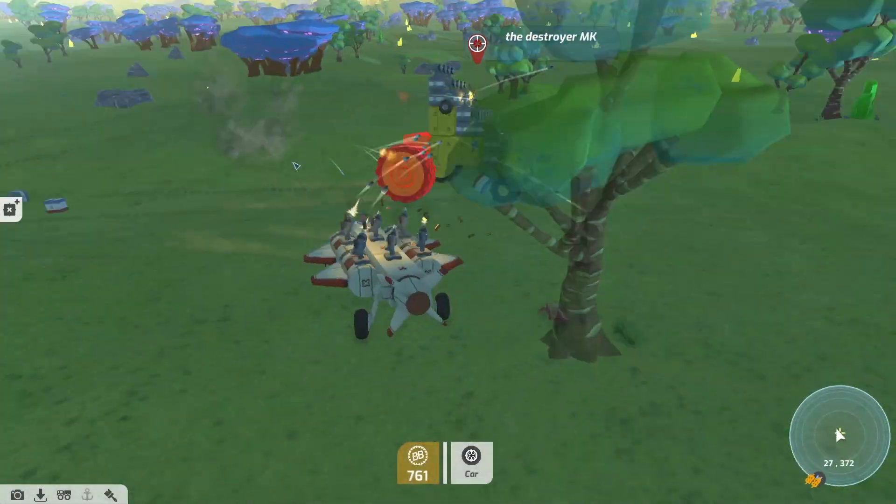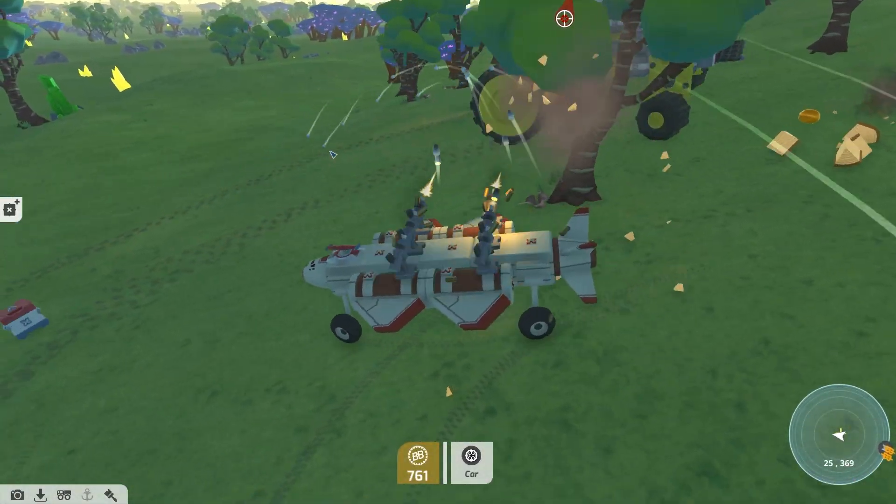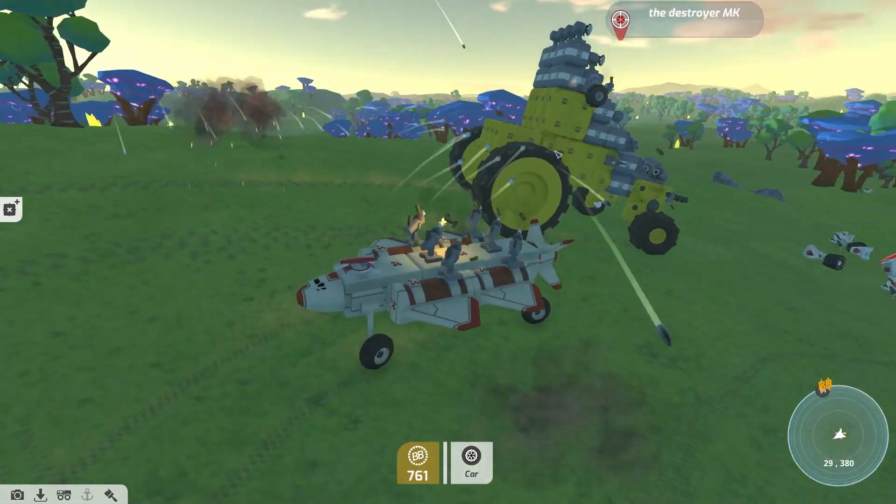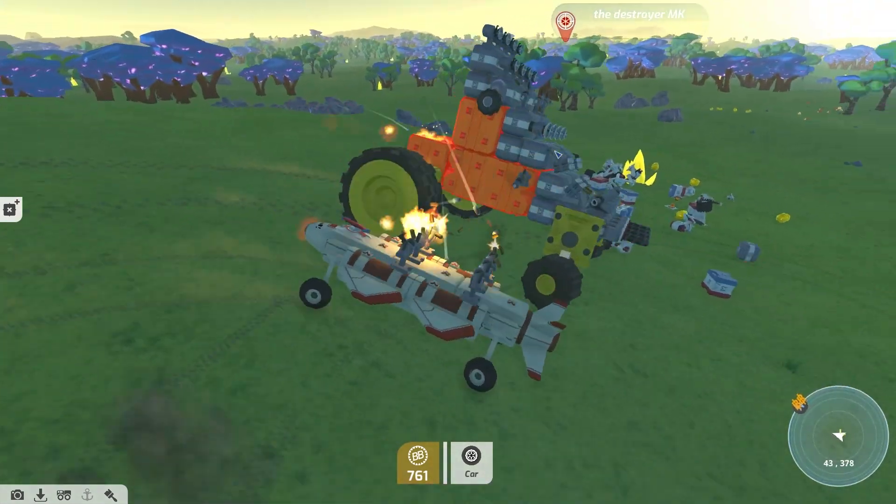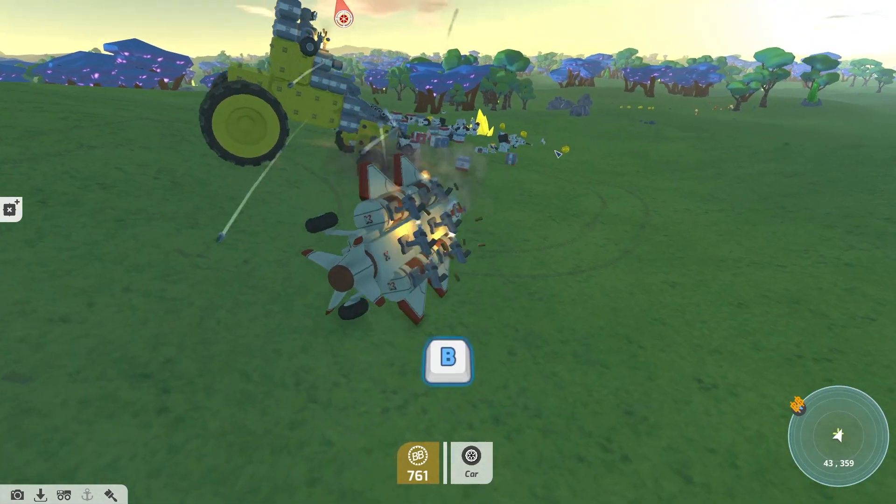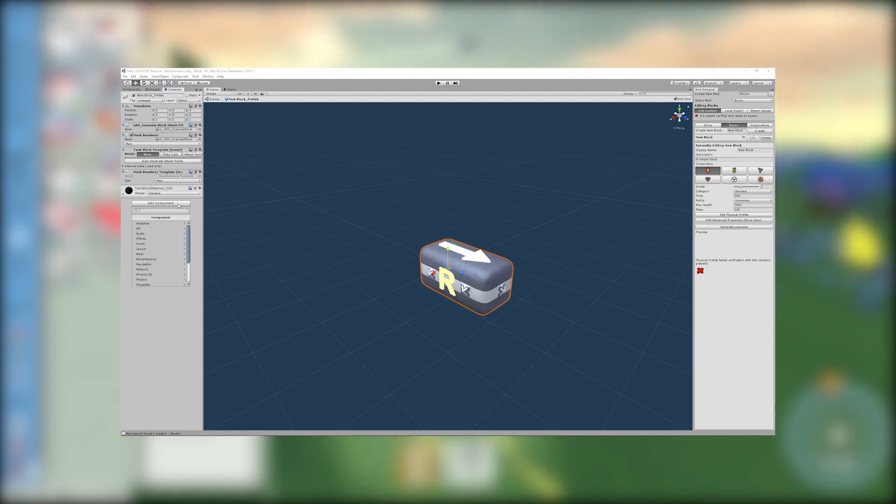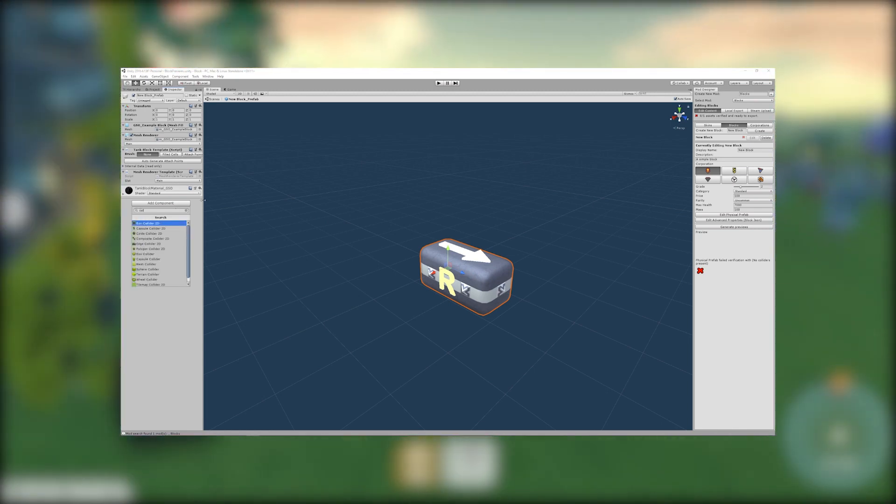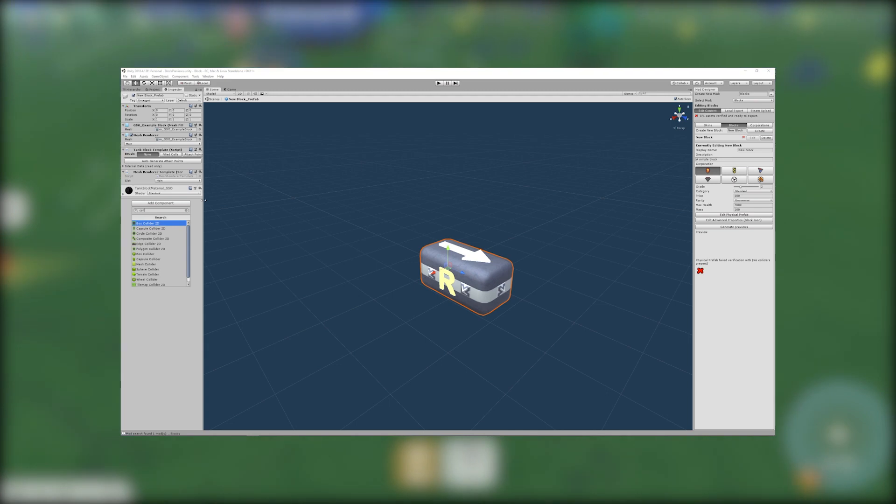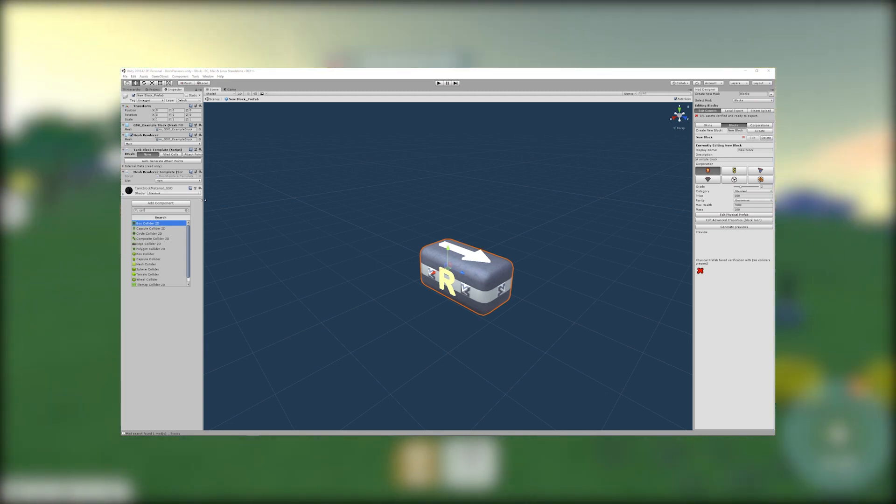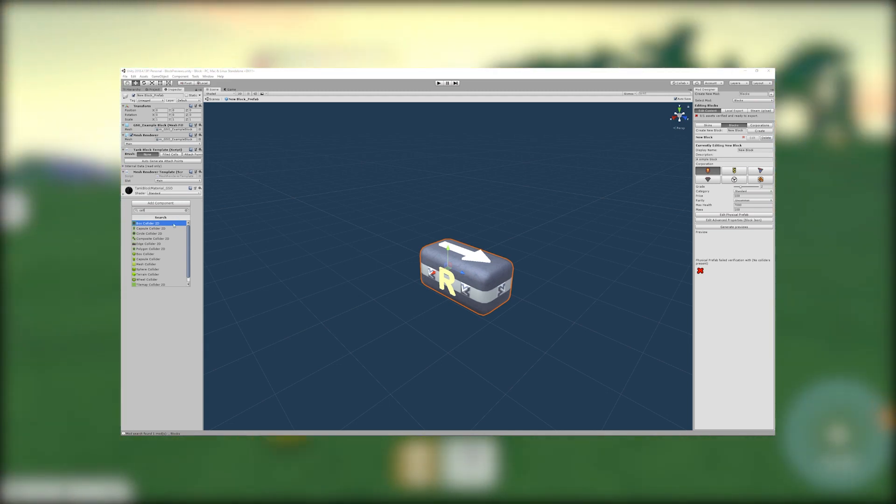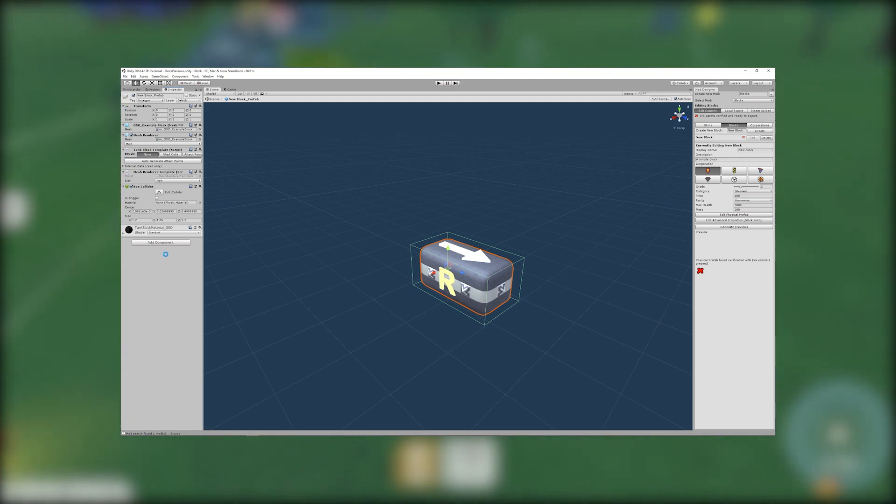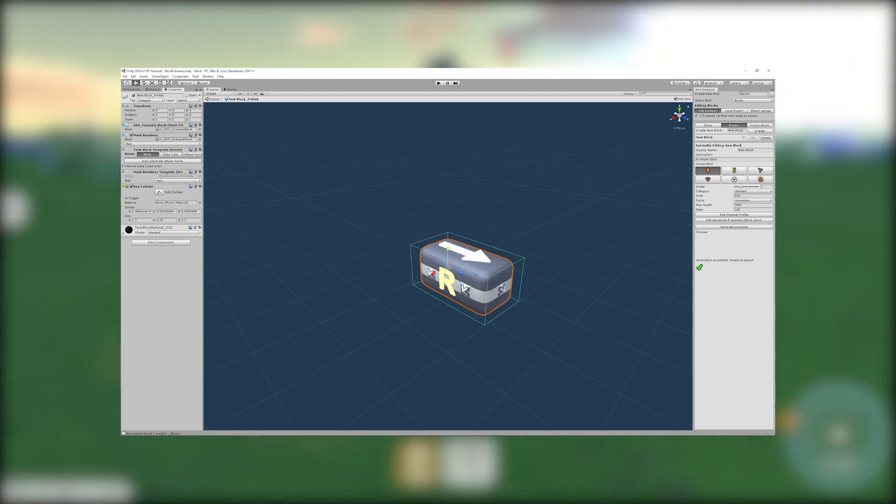Now we're going to add colliders to our block. These are the shapes that tell the game how it collides with other blocks and the terrain. To add a collider select add components in the inspector window and search for collider. Choose from box collider, capsule collider, sphere collider or mesh collider. Make sure you choose the shape that best fits your block design.